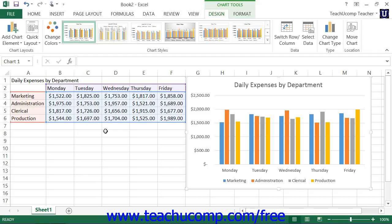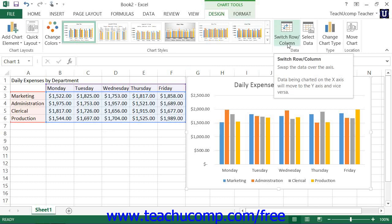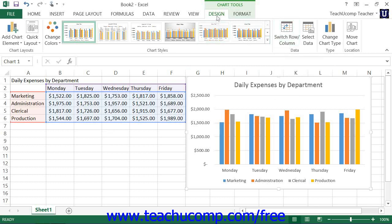While it is possible to switch the charted display of the series and the categories by using the Select Data Source dialog box, note that you can also just click the Switch Row and Column button that appears within the Data button group on the Design tab of the Chart Tools contextual tab within the ribbon to switch the charting of the selected values between the column values and the row values.